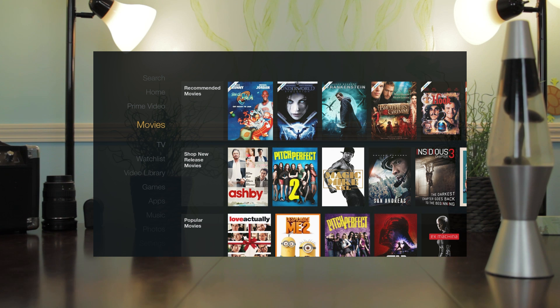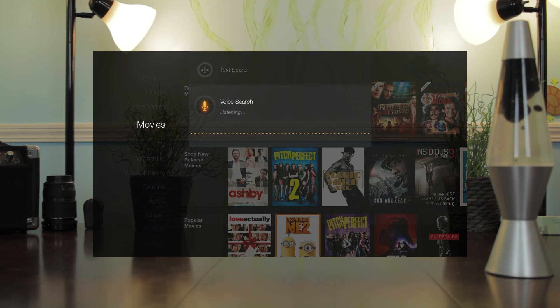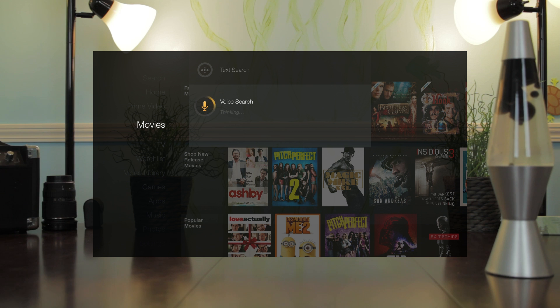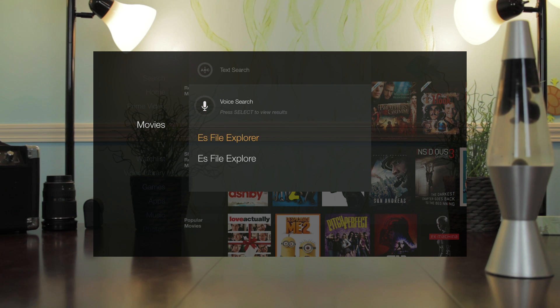Once it's done, we need to look for ES File Explorer by voice or by typing it in the search box.